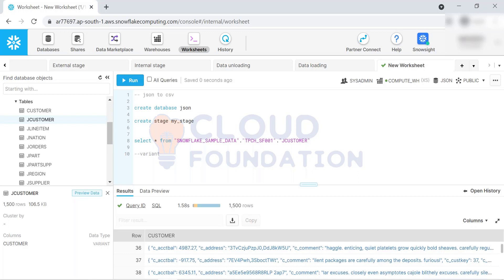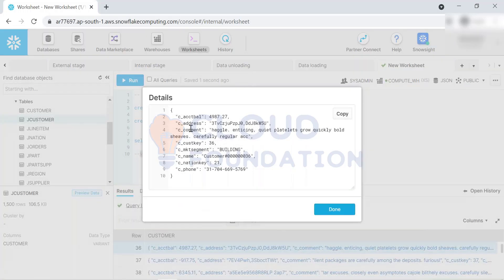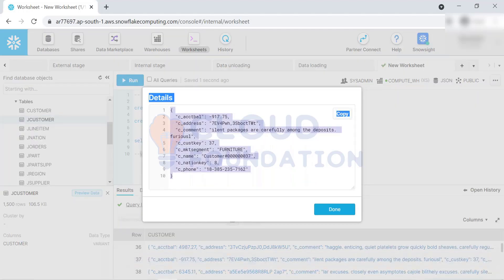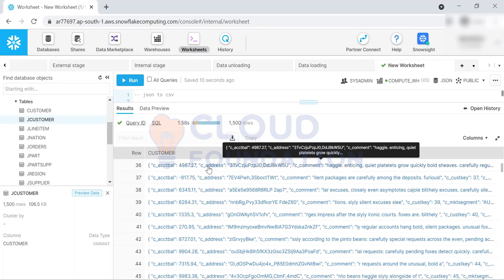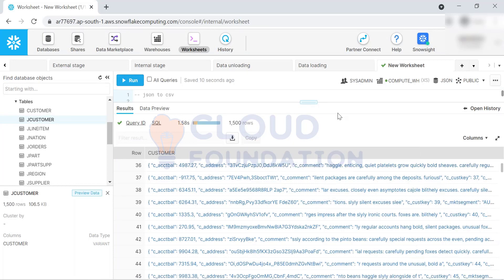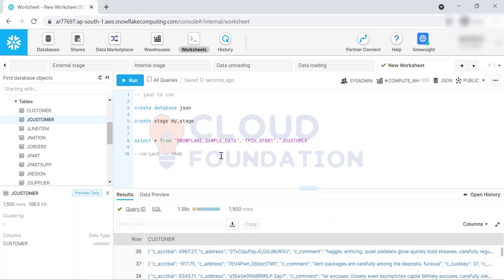Variant is the data type in Snowflake which holds semi-structured data. In Oracle, we have CLOB - variant in Snowflake is similar to that. This is the data type particular to Snowflake which holds and stores semi-structured data. One limitation of this column is 16 MB - you cannot store more than 16 MB for each row.